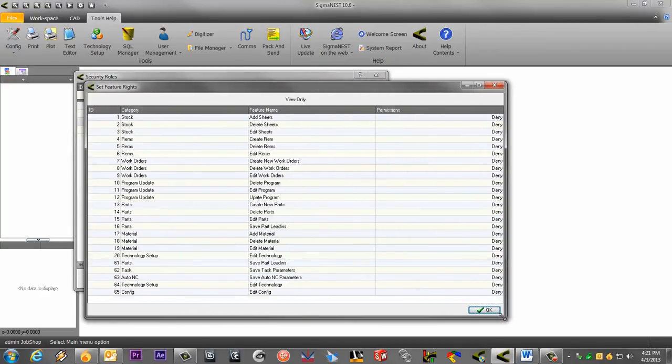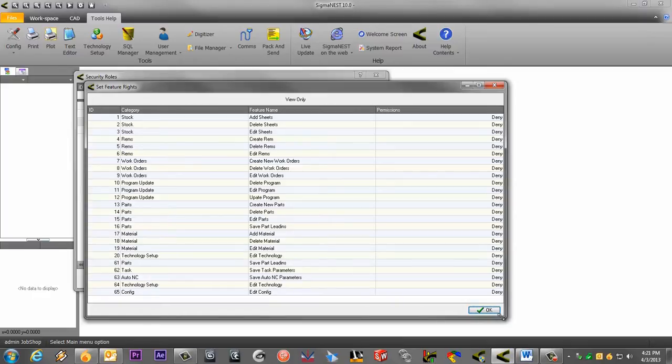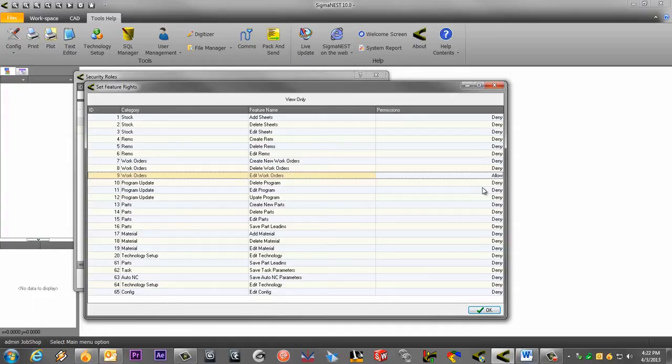Here, you can see all the features that are available to manage with the security rules. To change permissions from Deny to Allow, right-click on the category and choose either Allow or Deny. When finished, click OK.